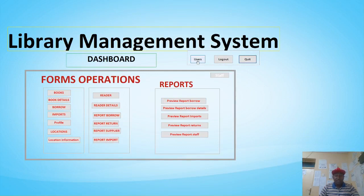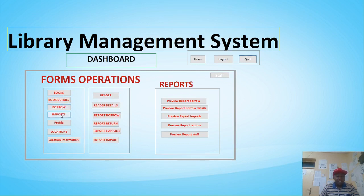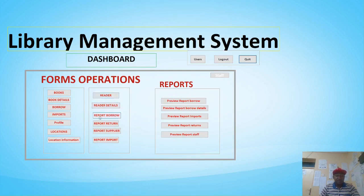This is our dashboard — this is how our library system looks. We have the user, login, logout, and quit. On the dashboard we have form operations: books, book details, borrowing module, imports for importing books from suppliers, profile, and locations — where the books are kept. We also have the borrowing module and return module, and you can capture supplier inputs from here as well.